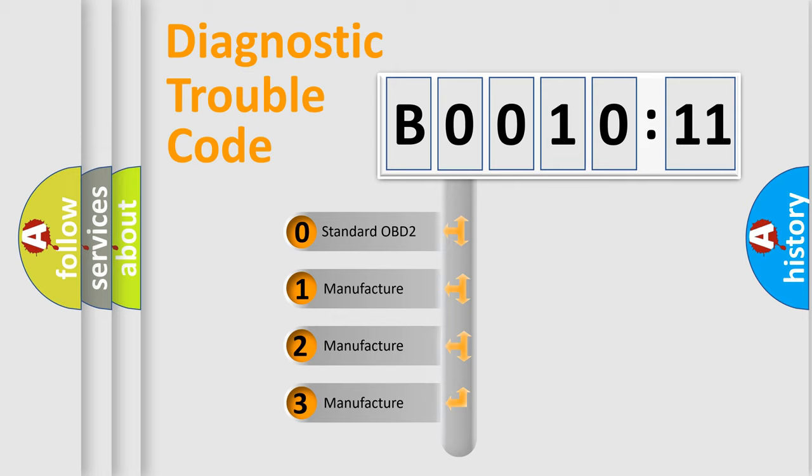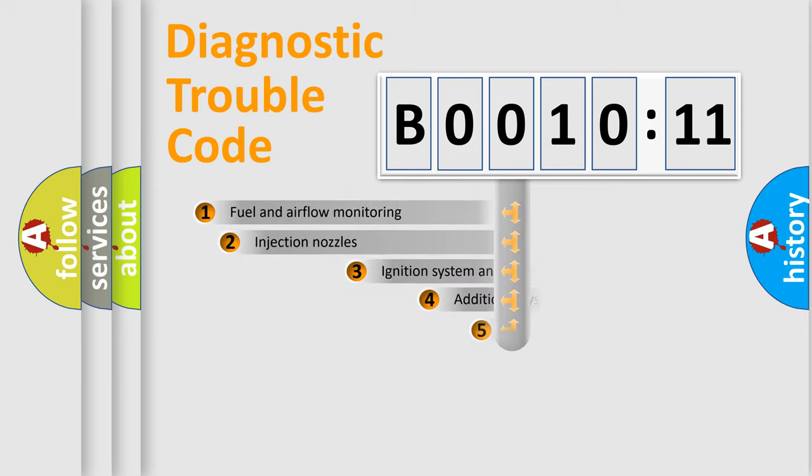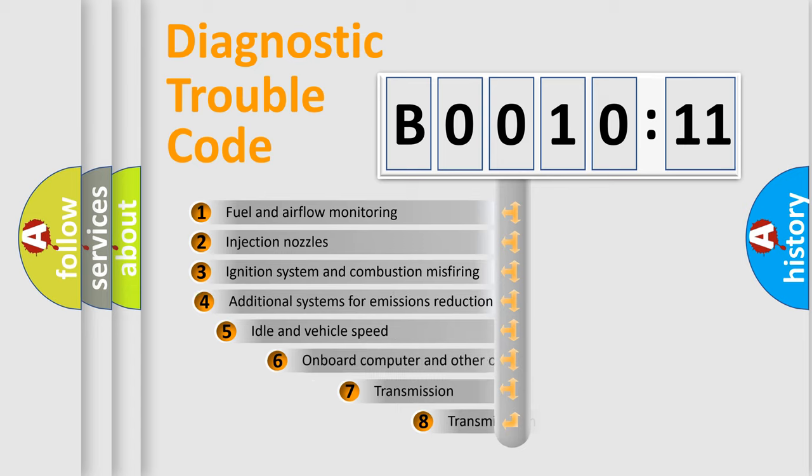If the second character is expressed as zero, it is a standardized error. In the case of numbers 1, 2, or 3, it is a manufacturer-specific expression of the car-specific error.